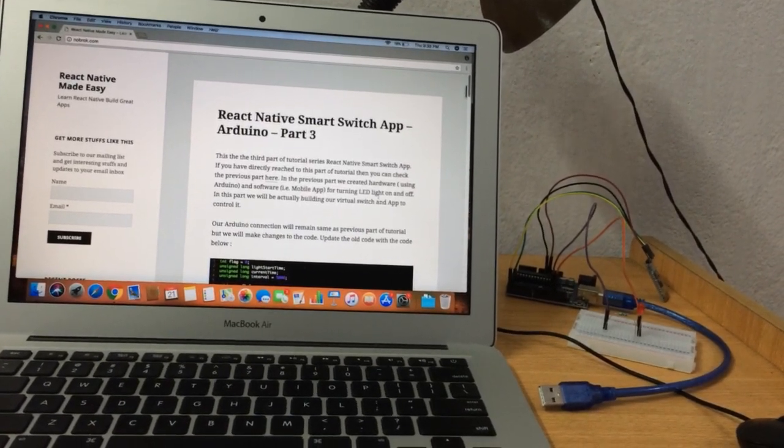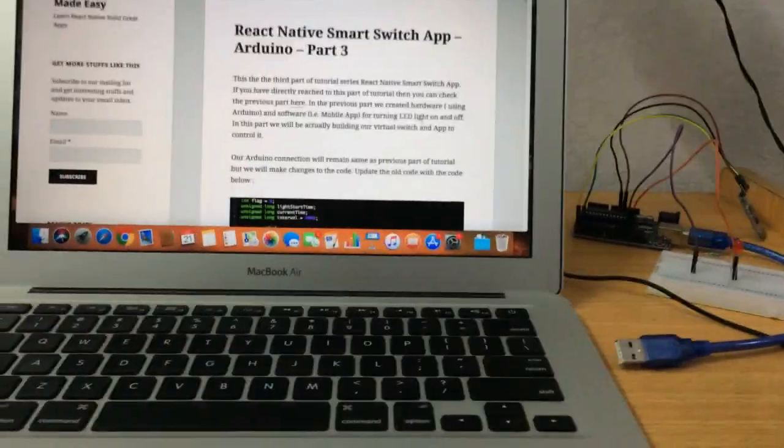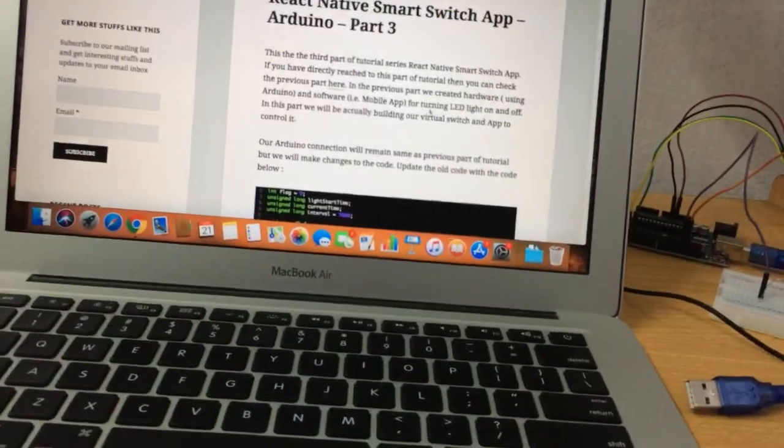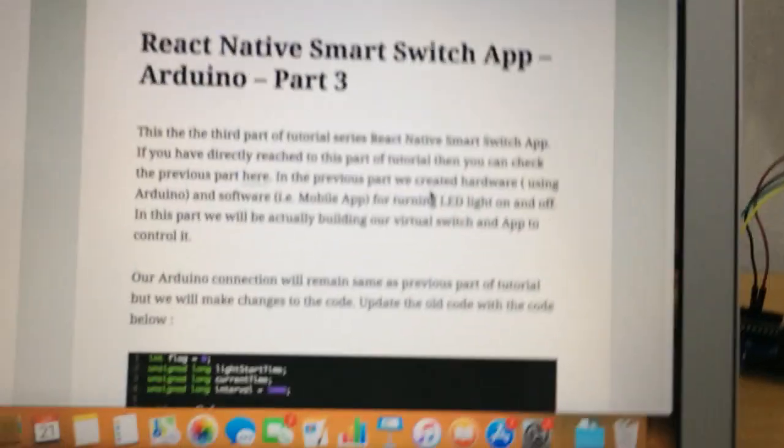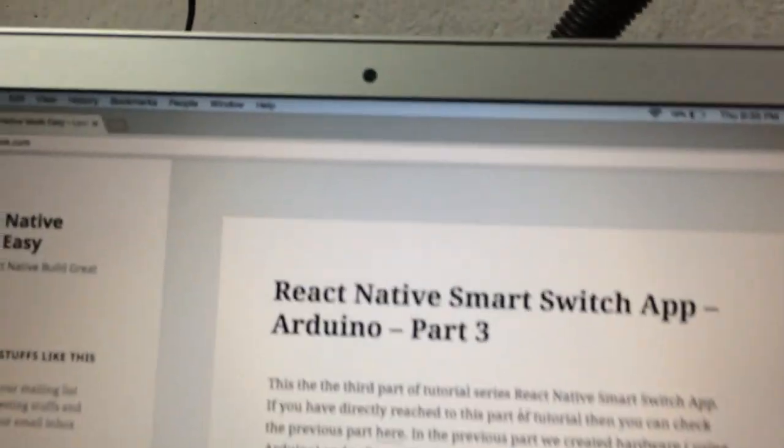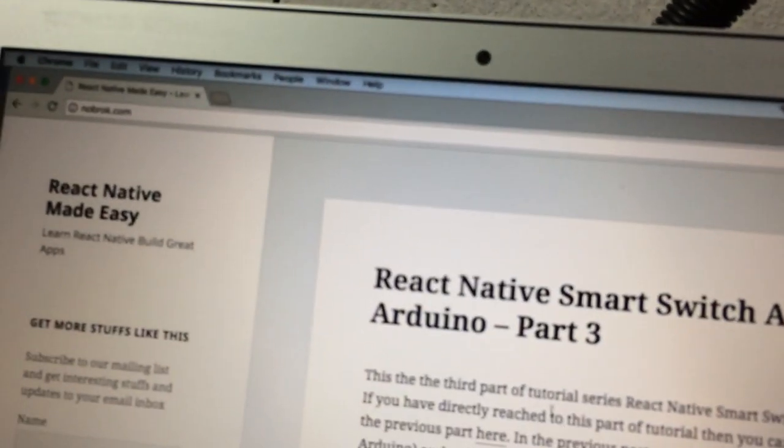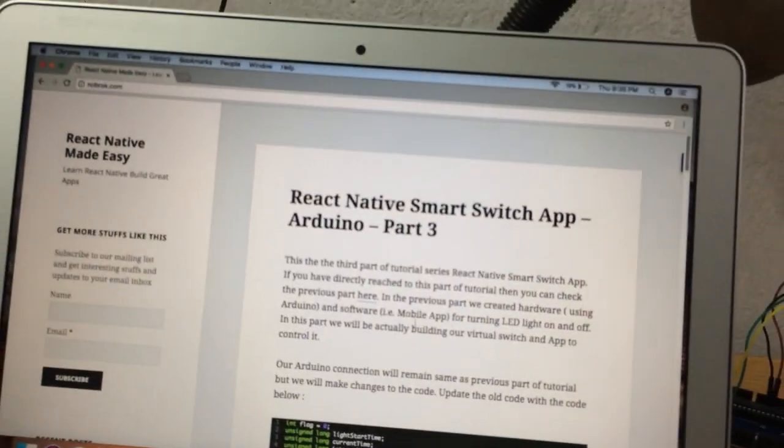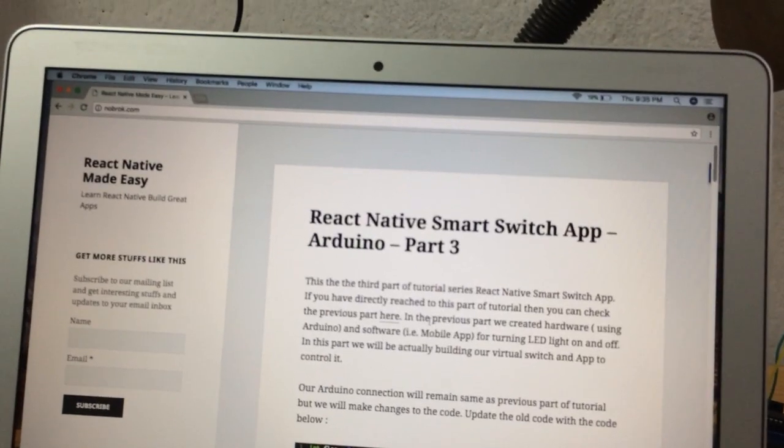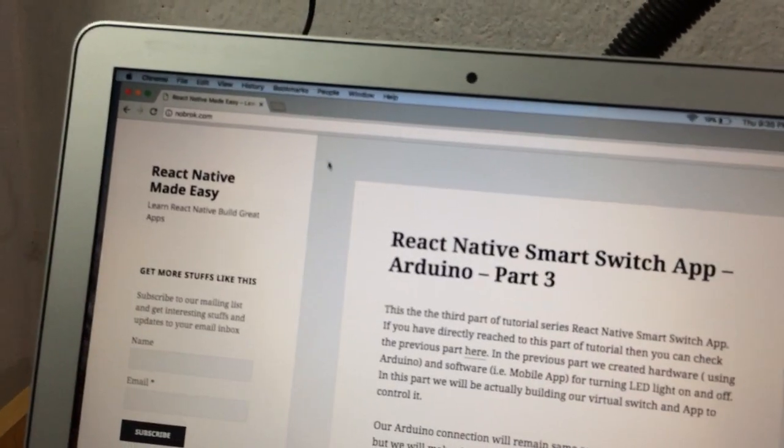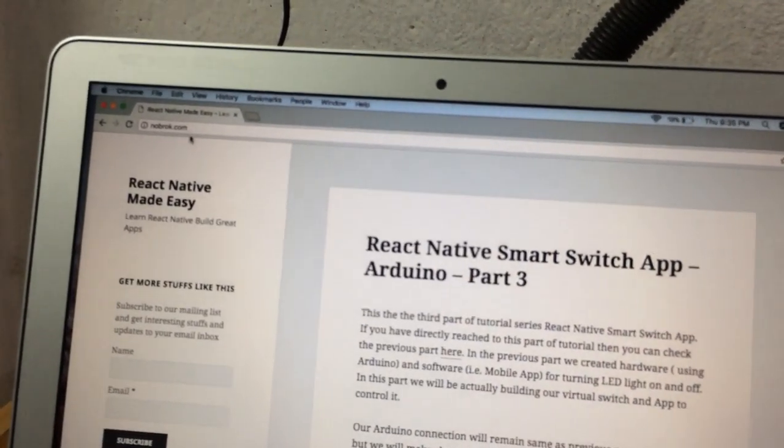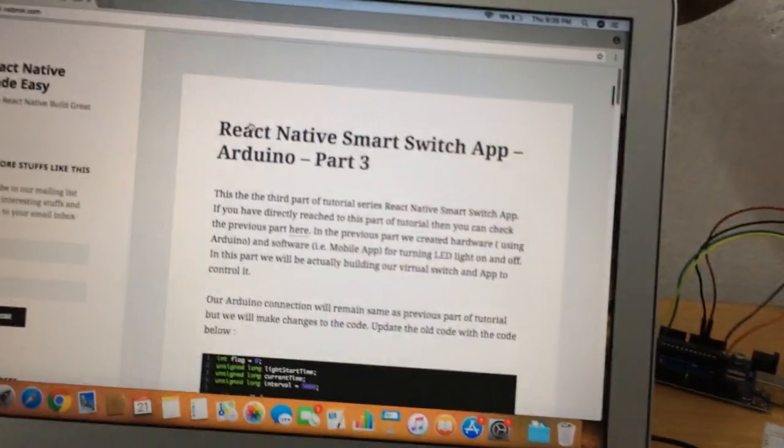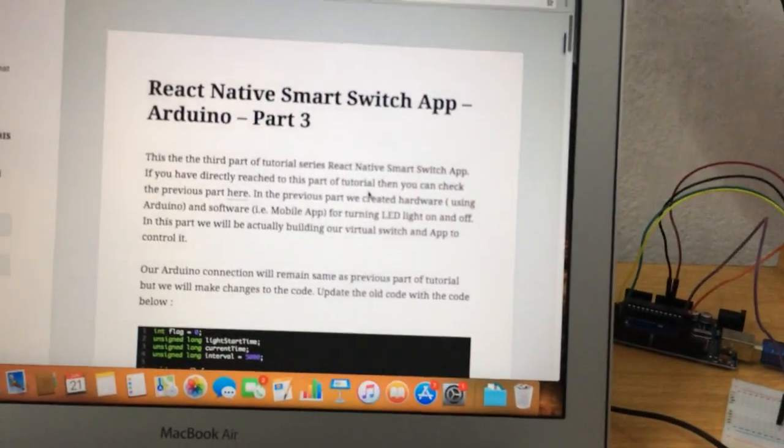Let's see how it is working. Let's scan the code first. You can see that this whole theoretical part of this video you can find on my website, notebook.com.